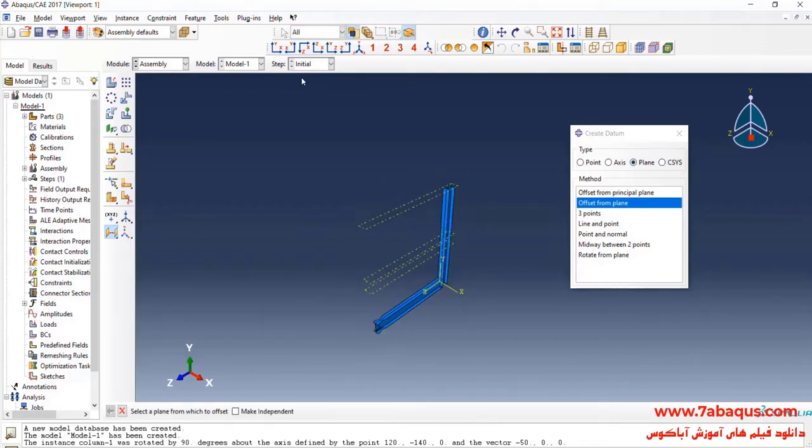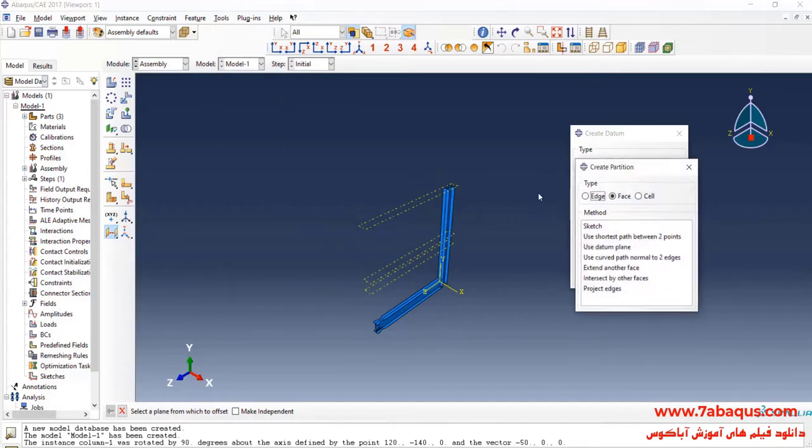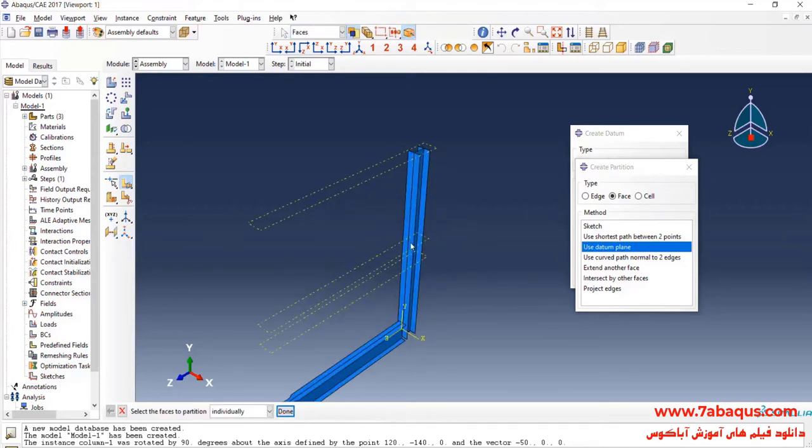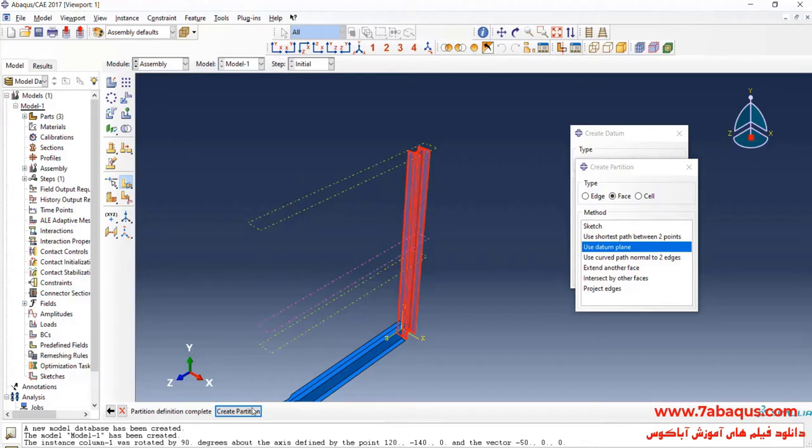In the next step I will click on Tools menu, then on Partition. Here select Face and then Use Datum Plane. Select Column. Done. Select this Datum Plane and click on Create Partition.